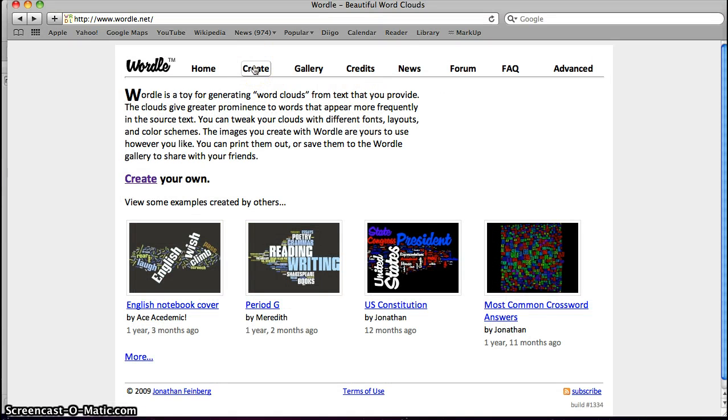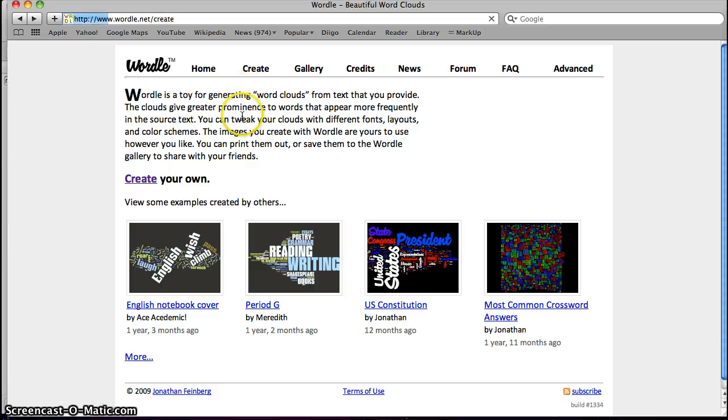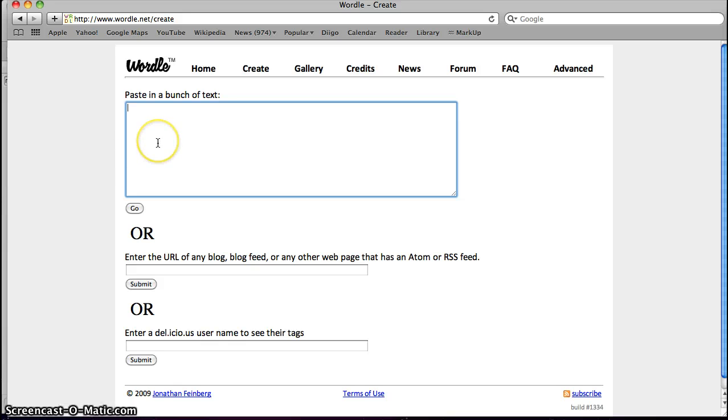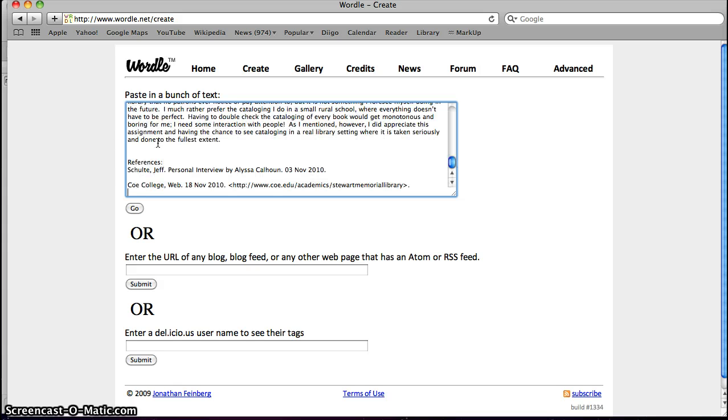Once you get into Wordle, you want to press Create, and then here's where you can paste in your text. Paste is Command-V on your Mac.